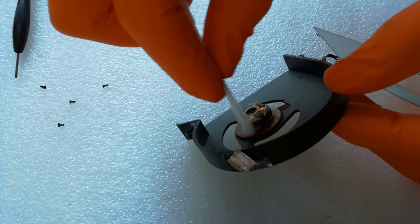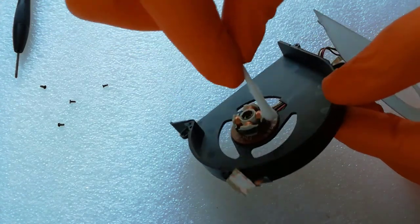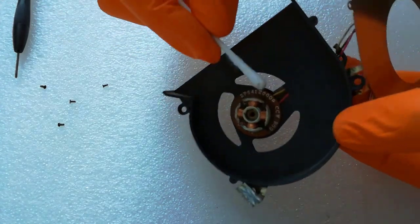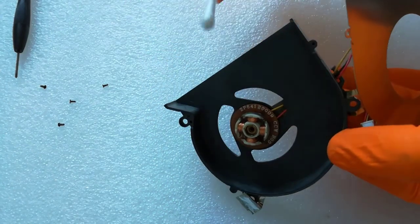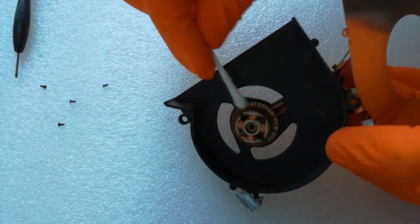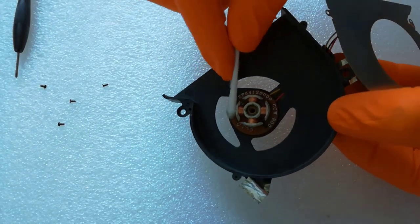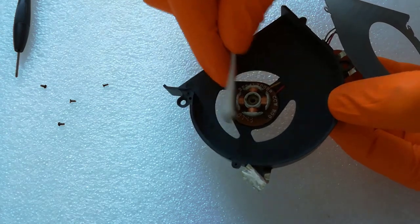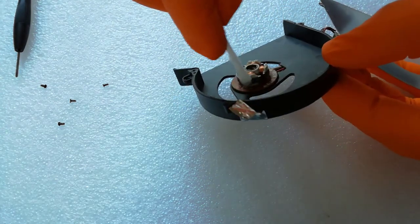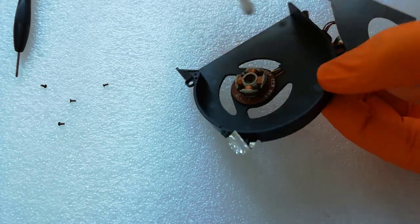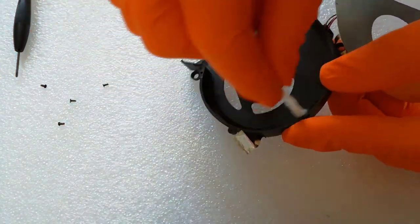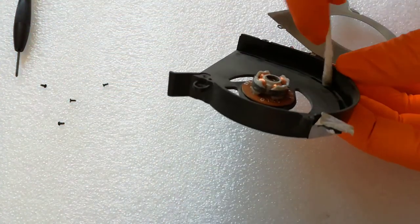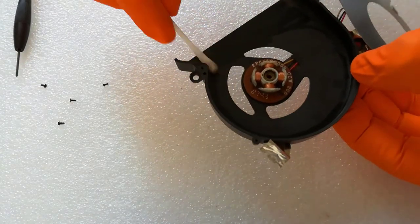I clean the motor with a q-tip and isopropyl alcohol. I clean the plastic and metal side too with isopropyl alcohol.